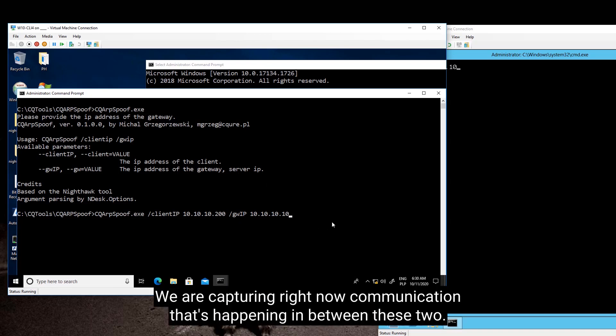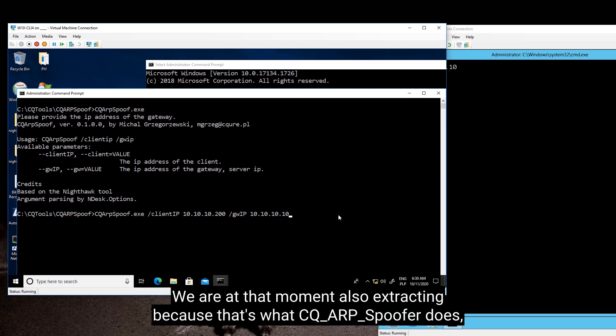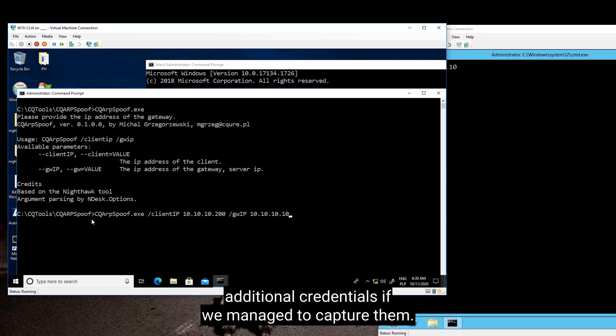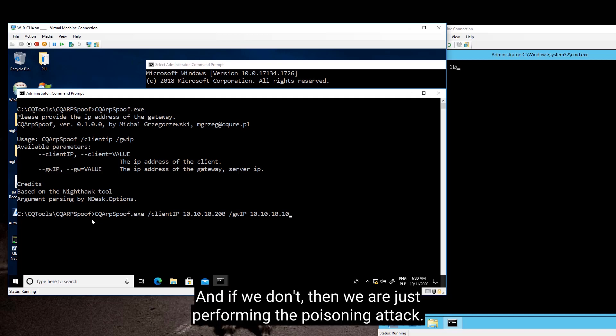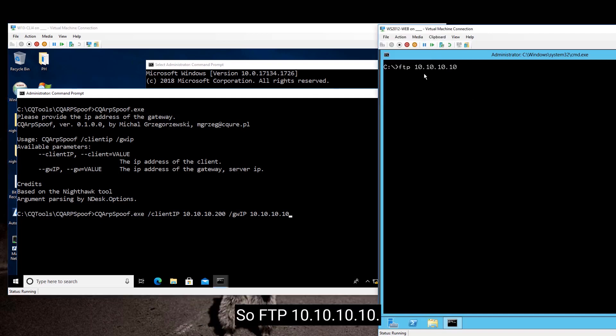So we are capturing right now communication that's happening in between these two. And we are at that moment also extracting, because that's what CQRP spoof does, additional credentials if we manage to capture them. And if we don't, then we are just performing the poisoning attack.